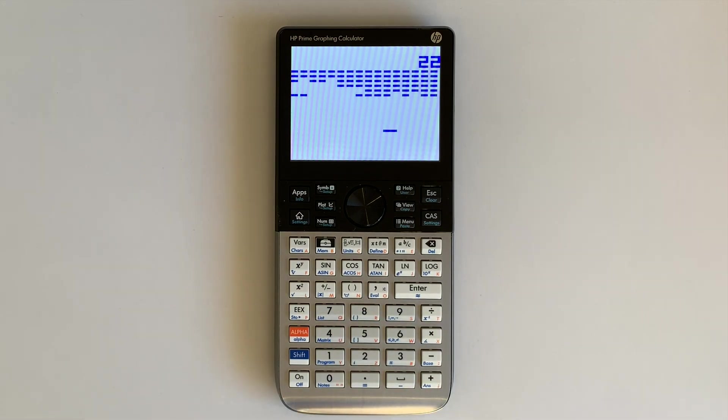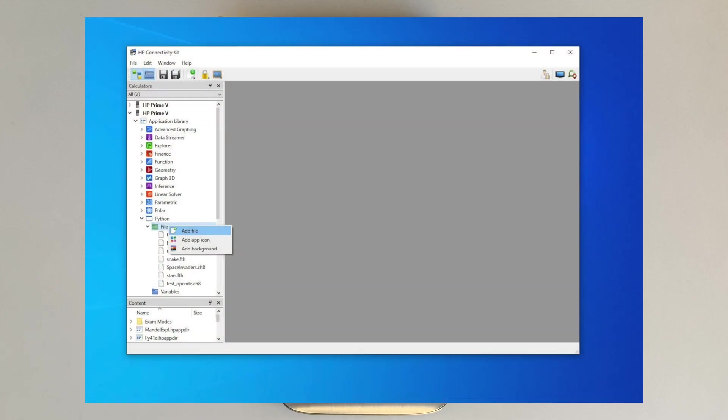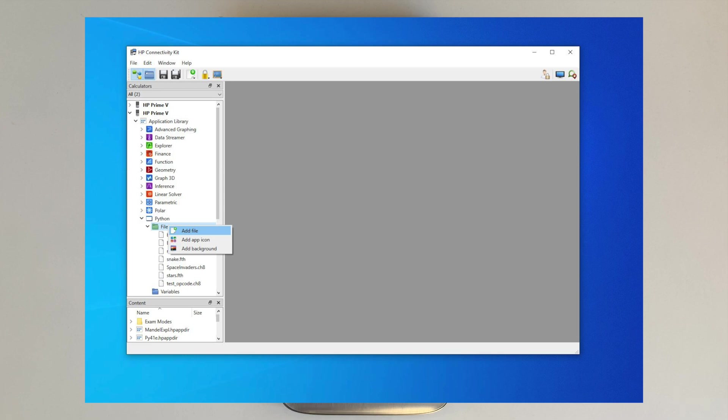To load a Chip 8 ROM into the Prime, use the HP Connectivity Kit. Connect the Prime calculator, physical or virtual, and browse to Application Library Python. Then right-click files and select Add File and the Chip 8 ROM with the .ch8 extension from your computer's local drive. Click Save and now the new ROM will be available to load in Chip 8.